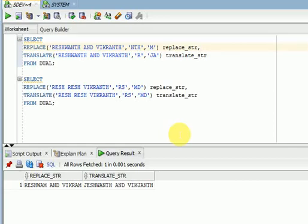Hi friends, welcome to TechLake video tutorials. This session I am going to explain about the difference between the replace and translate functions in Oracle.